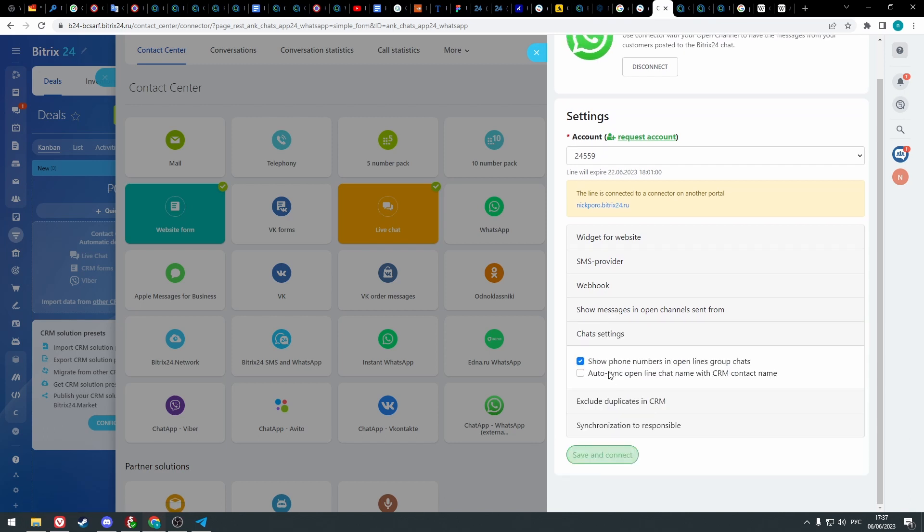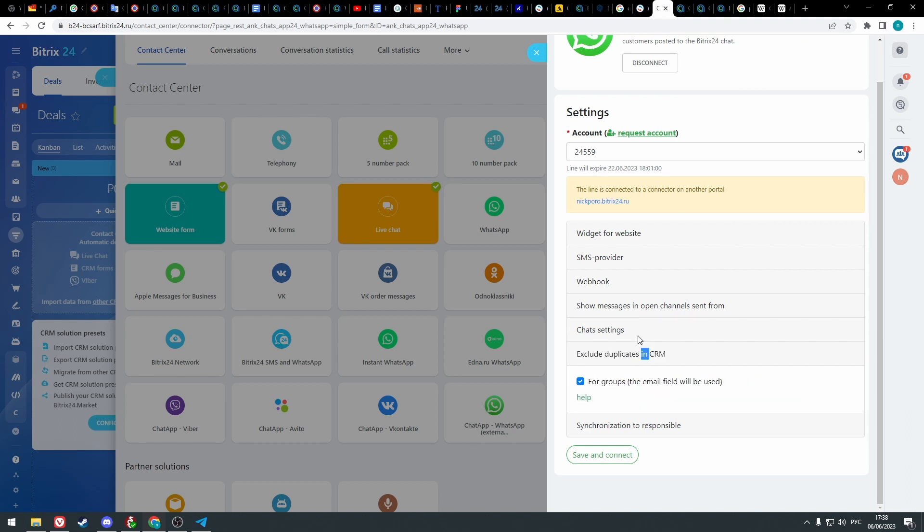In the next step you can select to show phone numbers in open channel, group chats, or enable synchronization of open channel chat name and the CRM contact name. In the exclude duplicates in CRM tab you can exclude duplicates for groups. In that case the contact will get a specially generated email by which the CRM will determine that this contact already exists and won't create a new one.